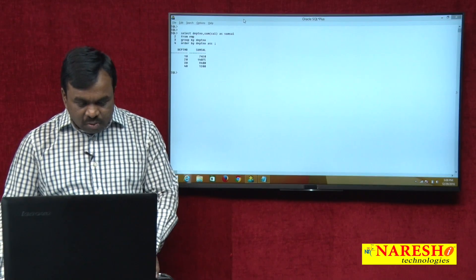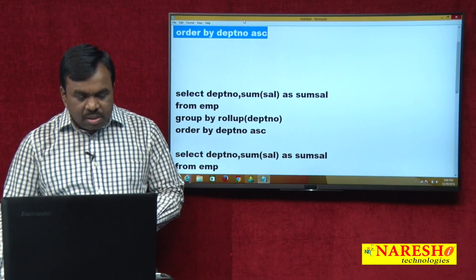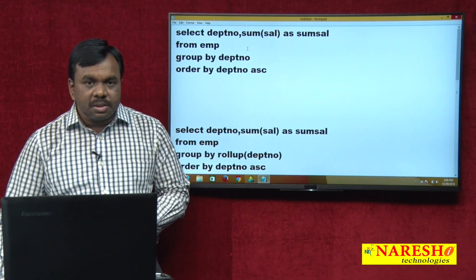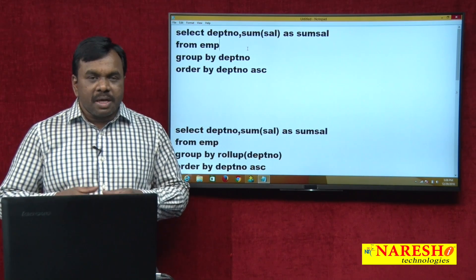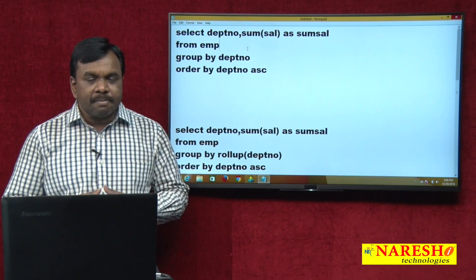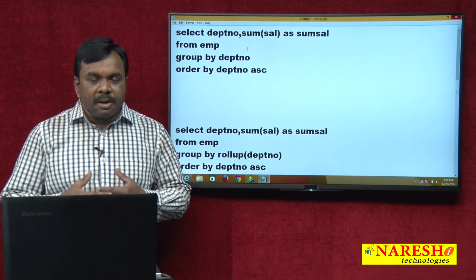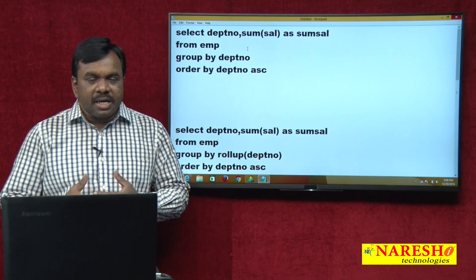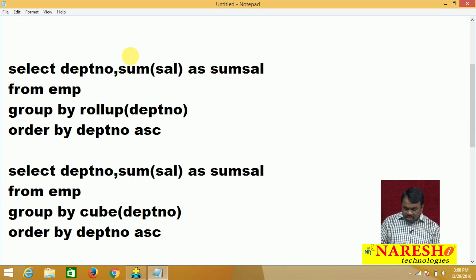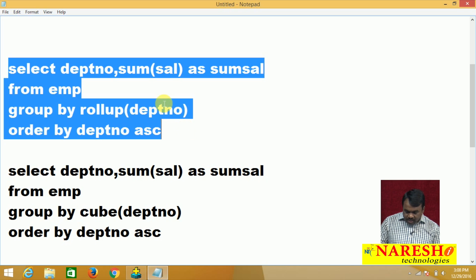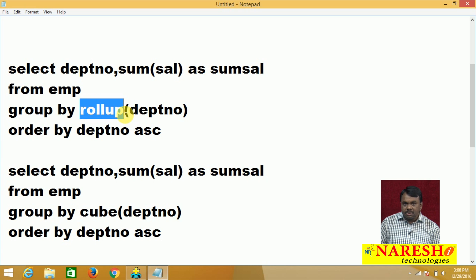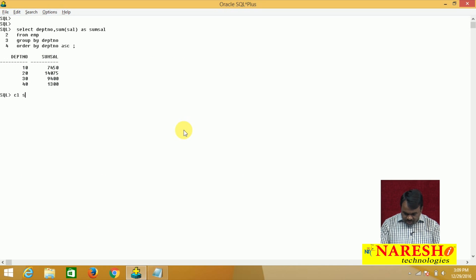I will apply ROLLUP now. But how do you apply ROLLUP? ROLLUP and CUBE are applied on GROUP BY columns. In our example, the GROUP BY column is department number. I will apply ROLLUP on the GROUP BY column and let us see the difference. I am running the query with ROLLUP applied on department number.